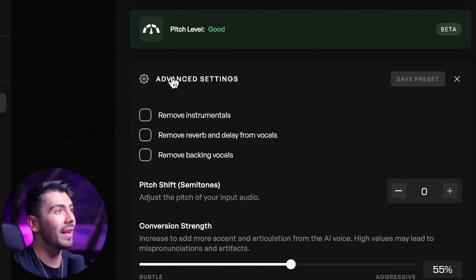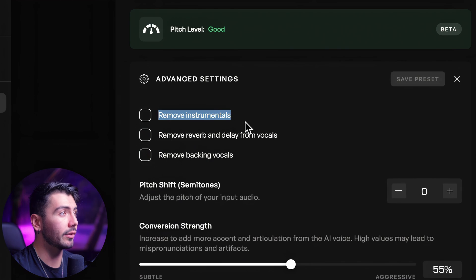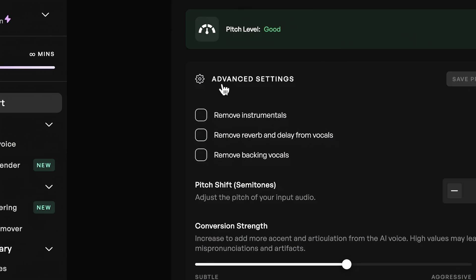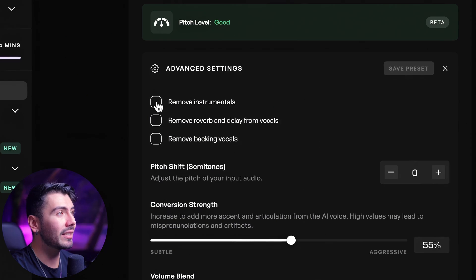The first advanced setting you'll see over here is going to be the remove instrumentals. This is going to be good if the audio that you're trying to convert is a full song with vocals, melodies, bass, drums, etc. You can click this button right here and Kits AI will do the rest for separating those vocals from the instrumental.